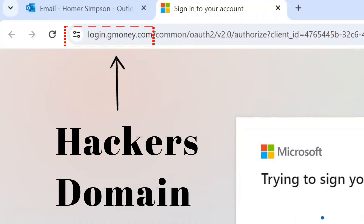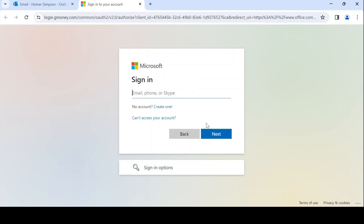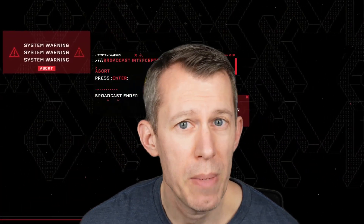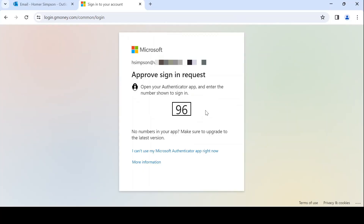Two things to notice with this attack. One, the domain is different — this is the attacker's domain. Two, the login is actually the real Office 365 login experience. Most people understand how the username and password could be stolen, but what about MFA? Doesn't it prevent this? Especially if someone is using number matching. The short answer is no.